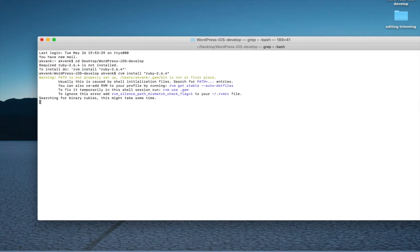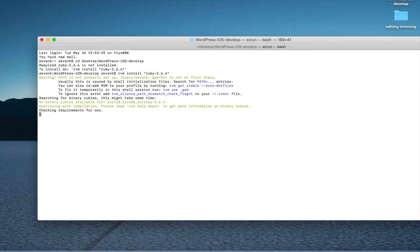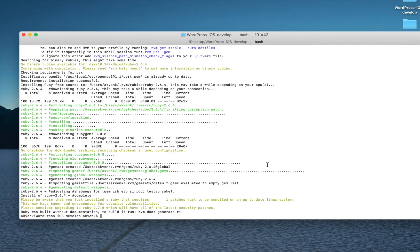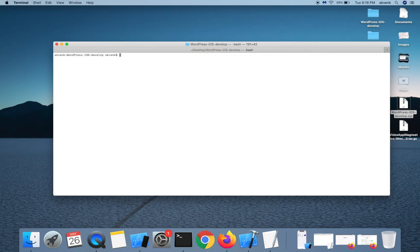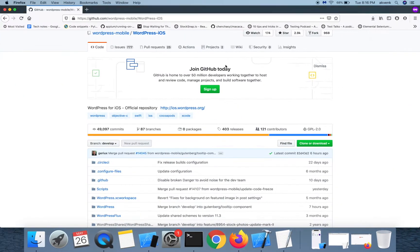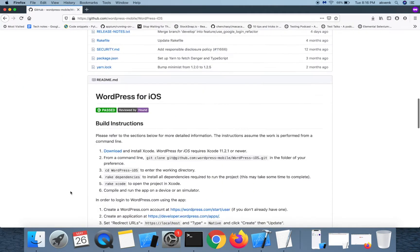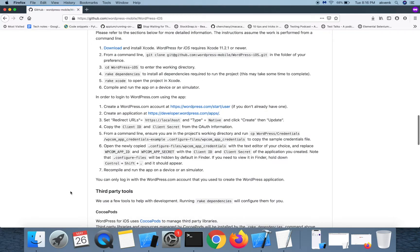We have to install that specific ruby version. The command for that is rvm install and it's already mentioned there. Just enter that and wait for the installation to complete successfully.